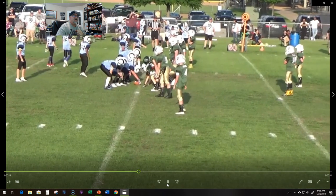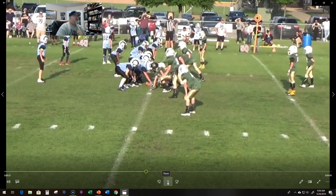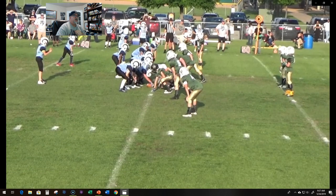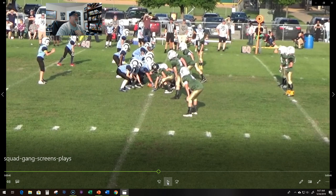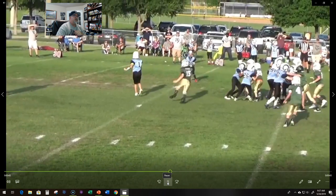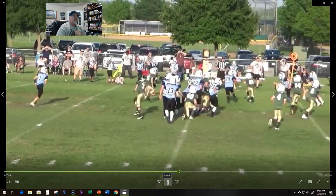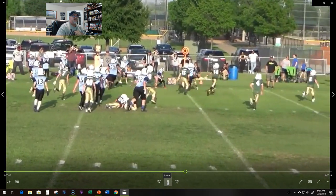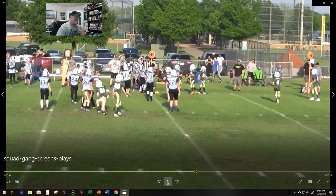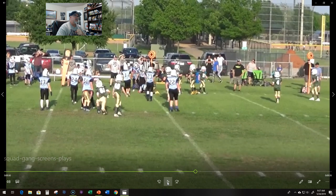This is another squad gang screen. We're in gang versus diamond here and it gets off, but you've got a quick D-end, so we get about five yards on this. That was actually the team we just scrimmaged, so they kind of knew what to look for. But he still got five yards even with them knowing what we were doing.